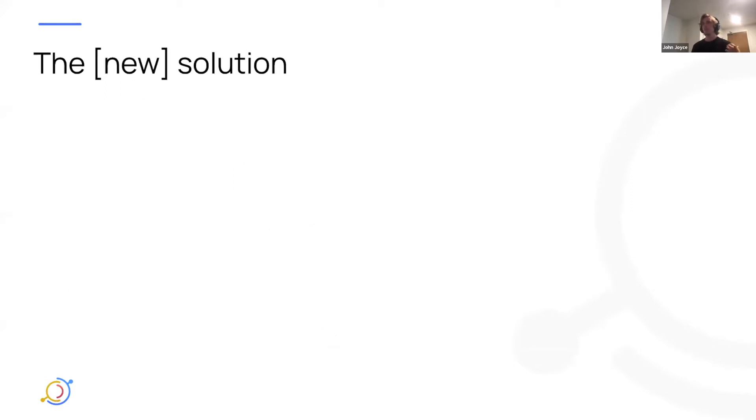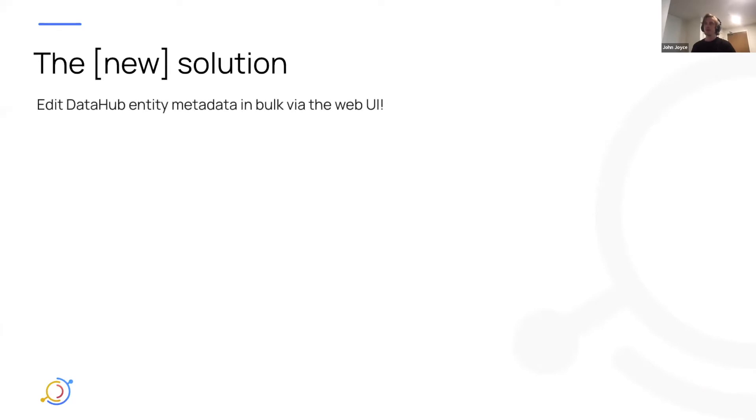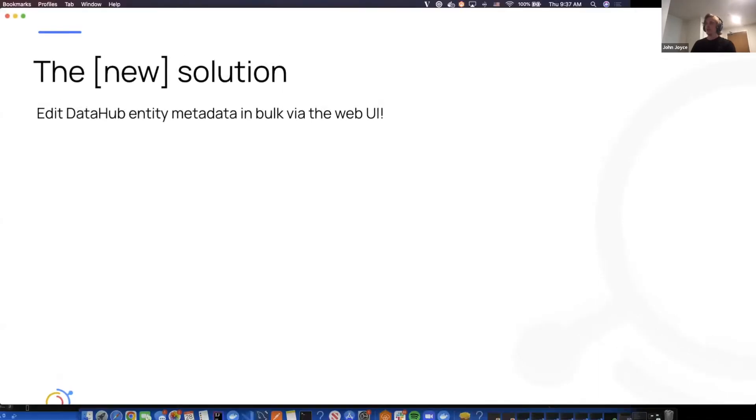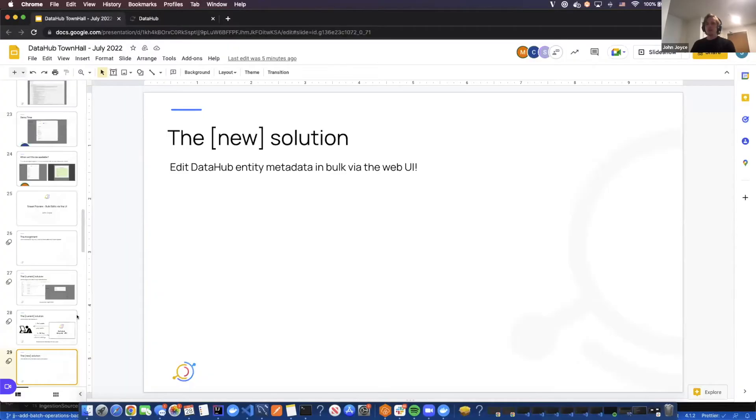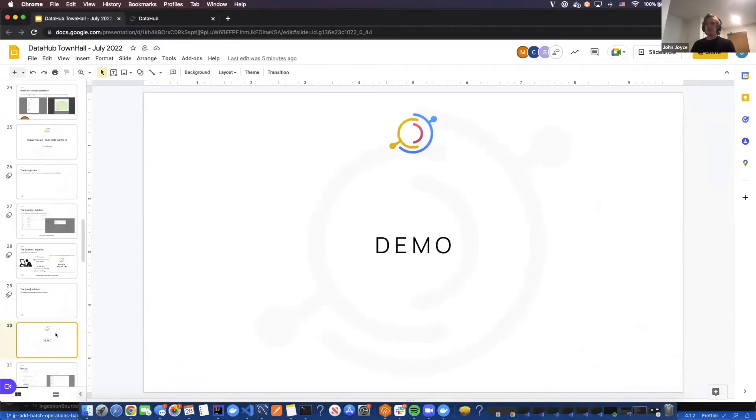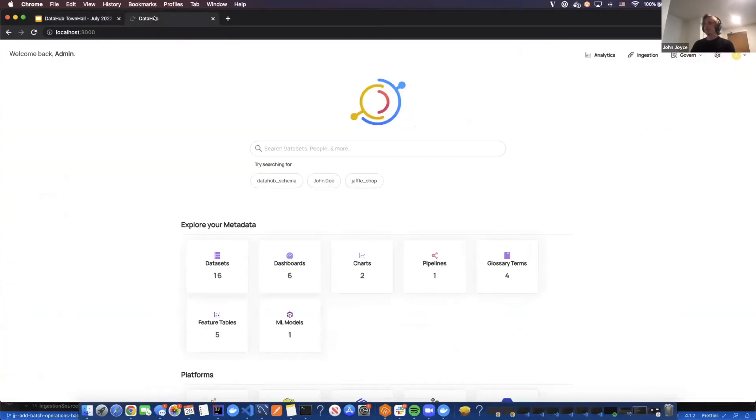What we're introducing is a new solution to changing entities in bulk via the DataHub UI, and that's what we're calling bulk editing from the UI. At this point, I'm going to jump into a demo of what this will look like over here in my DataHub.